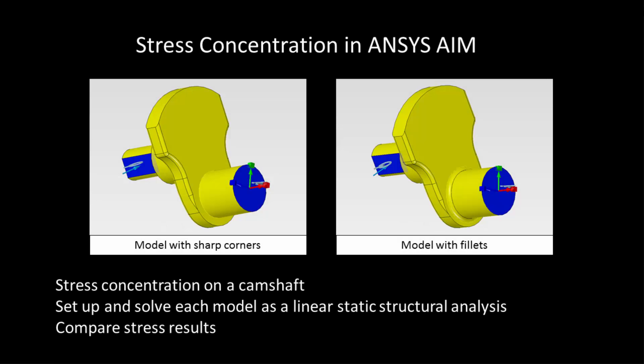Hello and welcome to this demonstration of ANSYS AIM. In this short video I will show you how to set up and solve a simple linear static structural analysis. I will also discuss some issues that you should be aware of when working with parts that have sharp corners.